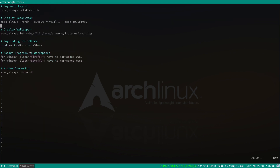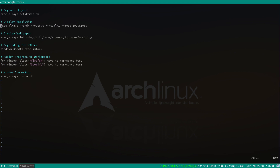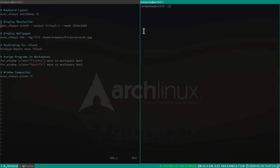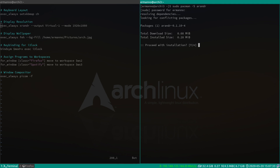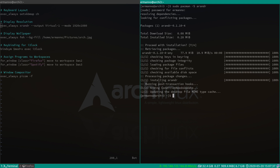In the first video I set a parameter to execute xrandr on my virtual display at 1080p. This works most of the time, but if you have a more complex display resolution or multiple displays, you can use another tool called ARandR. Let's open a terminal and type sudo pacman -S arandr and hit enter. Enter the sudo password, proceed with installation, and ARandR is installed.